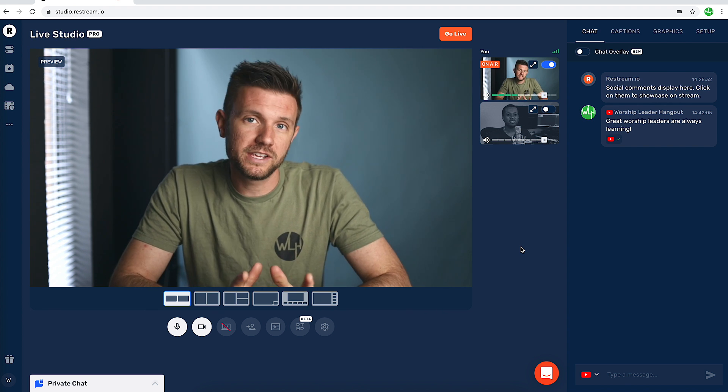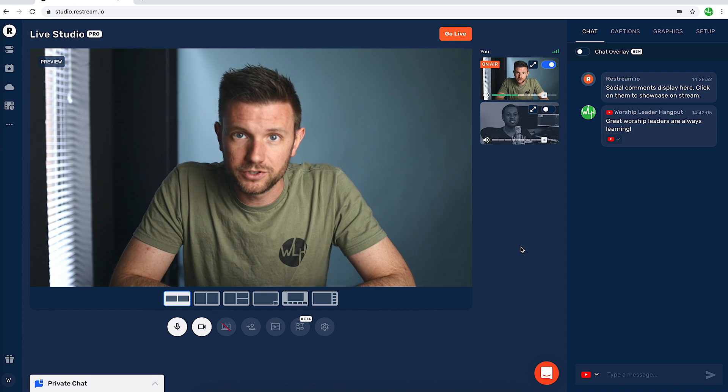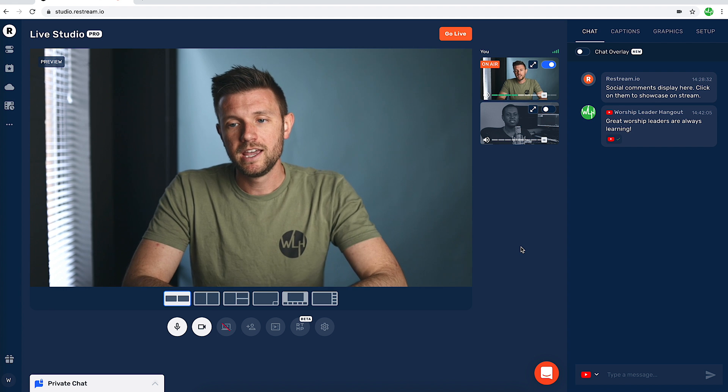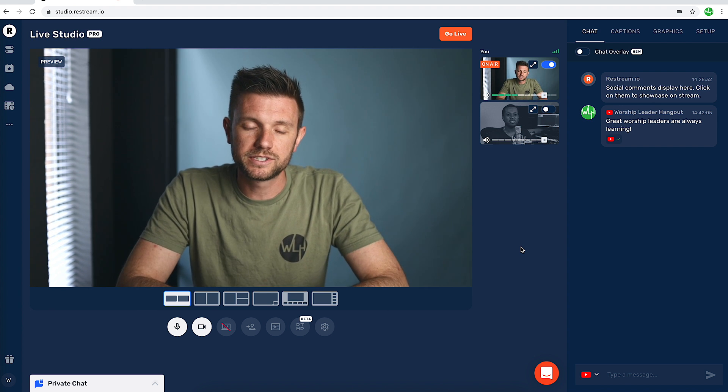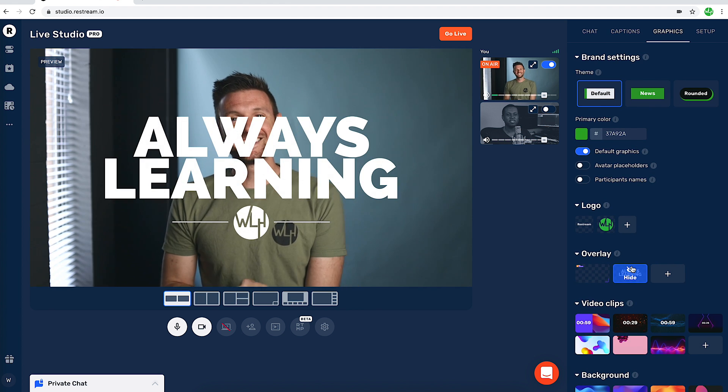And that's it — every button on Restream Live Studio, we pressed it and saw what it does. I really hope this video has helped you see if Live Studio could be an option for you. There are other platforms out there that offer this kind of thing, but Restream is just very good at what they do — especially taking your stream and simultaneously broadcasting to multiple platforms. Thank you so much for watching. I want to thank Restream for sponsoring today's video — I have links below to check out Restream and the other videos I did for them. Remember, great worship leaders are always learning!